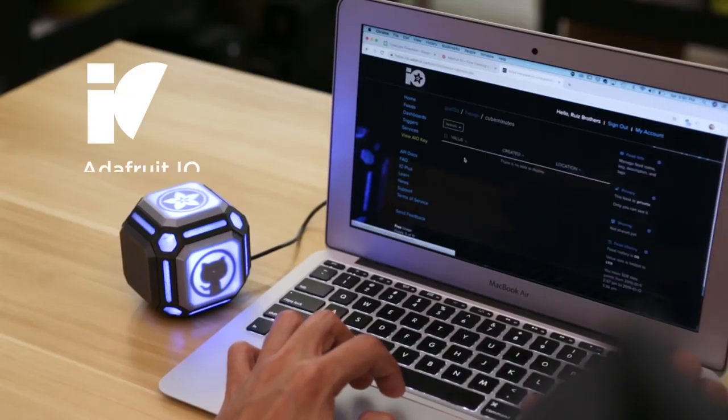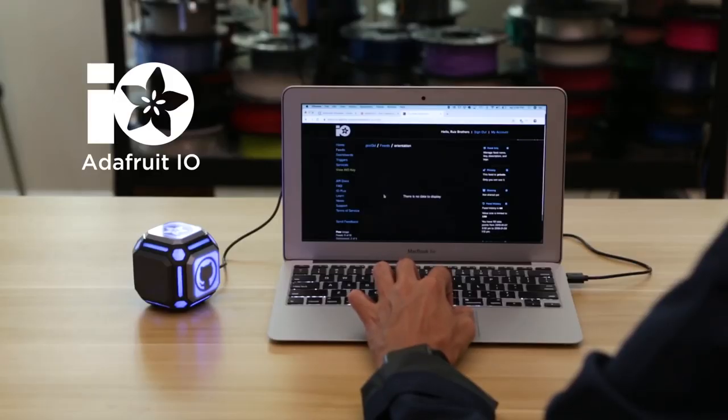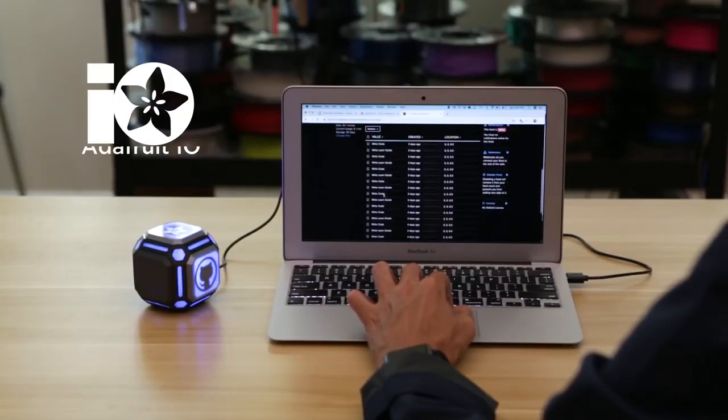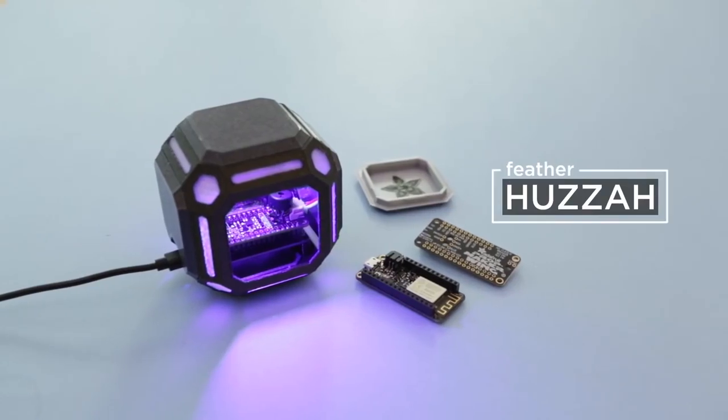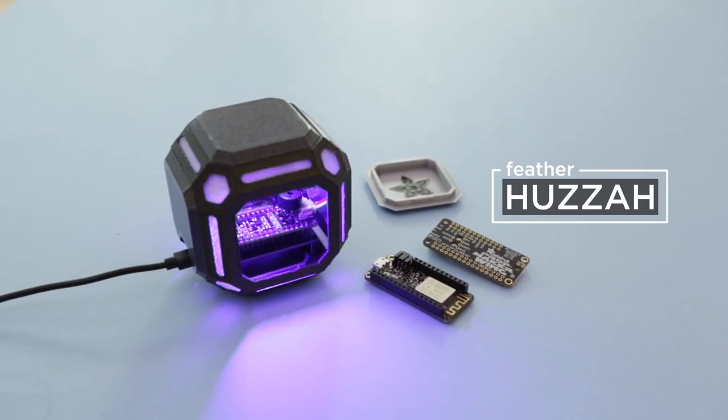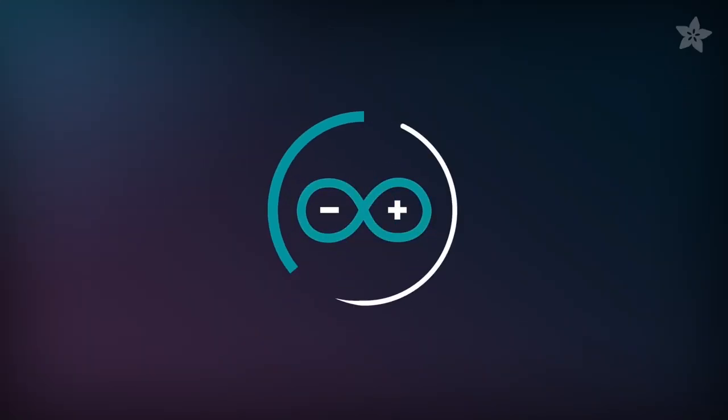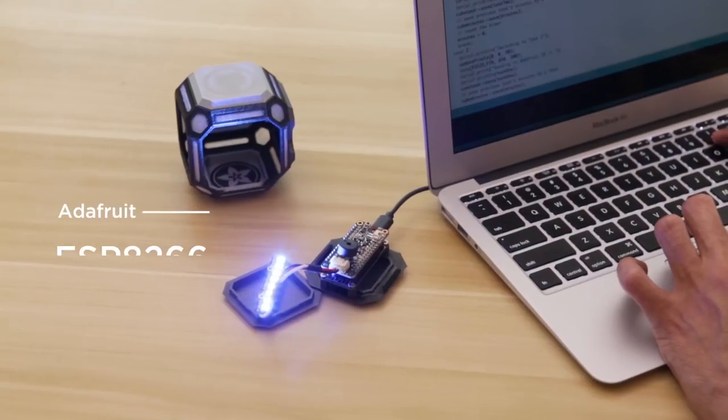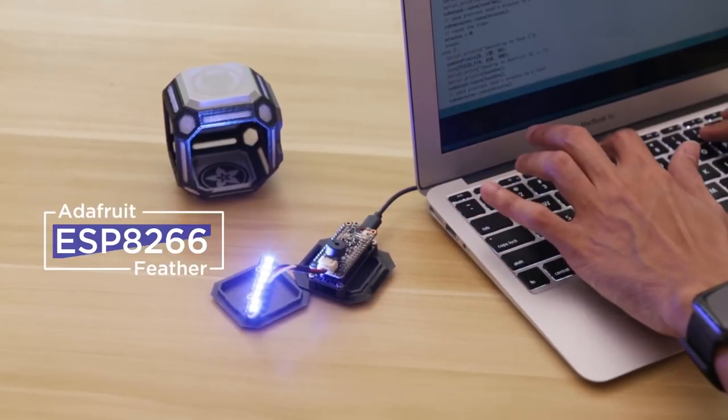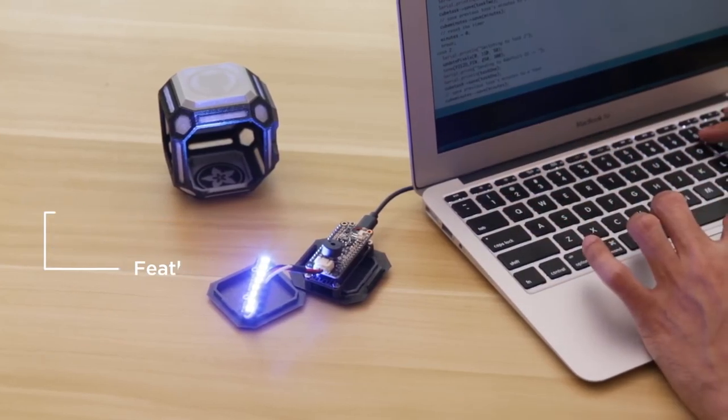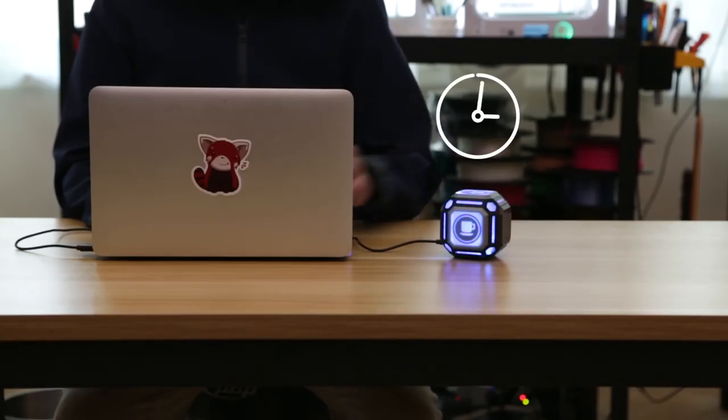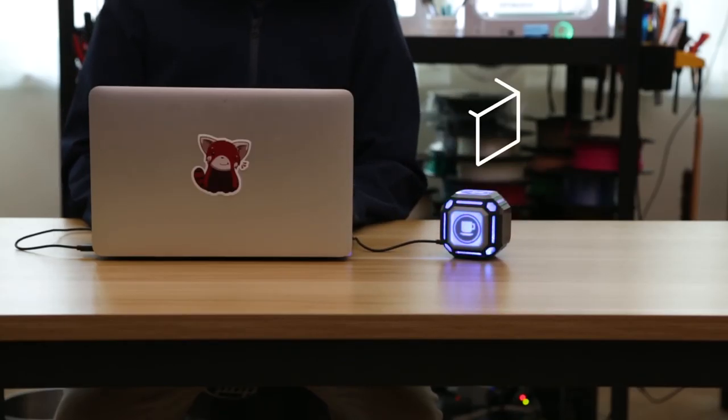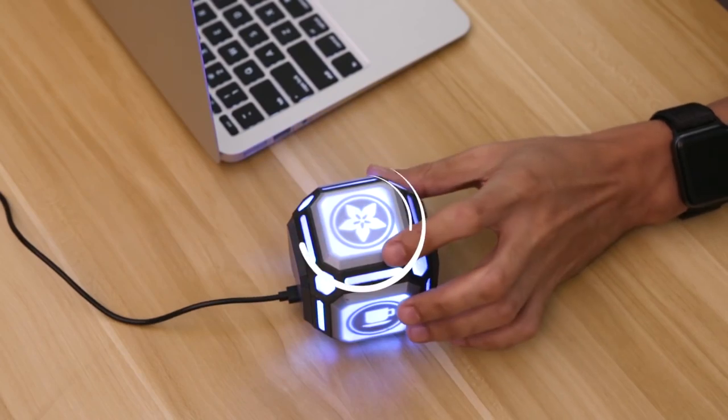It's a tough choice, but I have to give it up to the Adafruit I.O. Time Tracking Cube by Brent Rubel and the Ruiz Brothers. I've just never seen anything quite like it, and for the right person, it really could make life a little easier. The idea is you connect the cube up to your computer and use it to track how long you spend on different tasks.